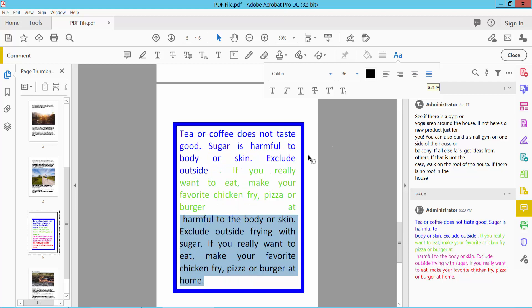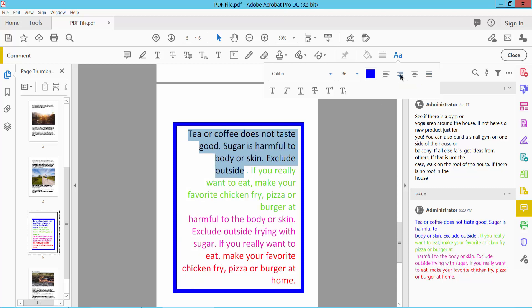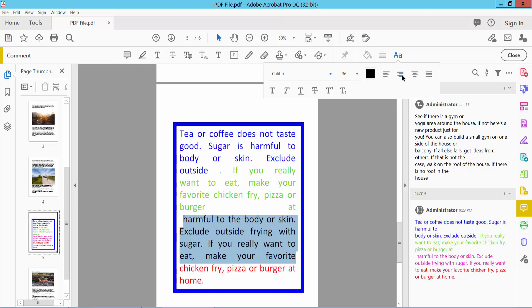I will align this text from the right. In this way you can align all of the text as you like.